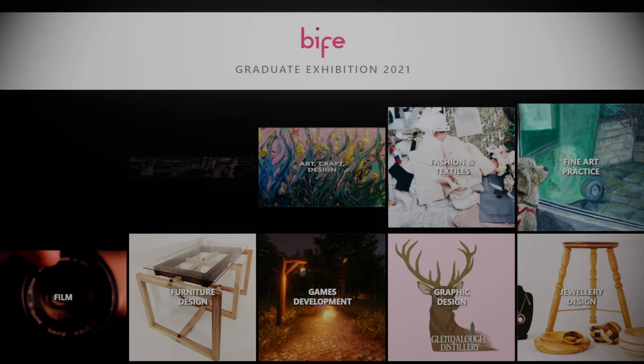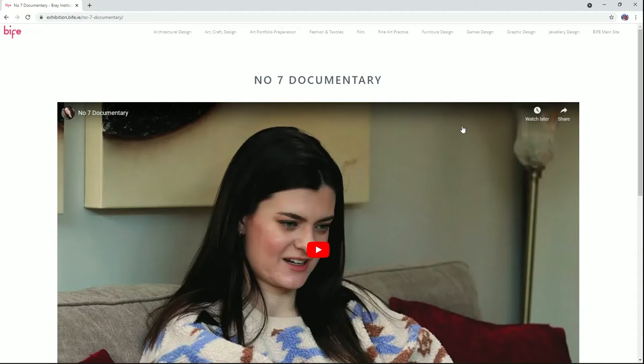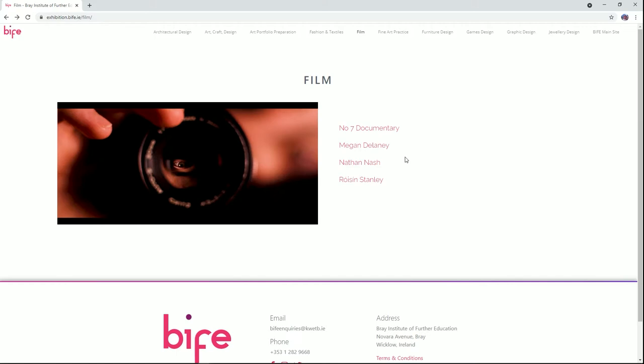The film department in Bray Institute of Further Education is delighted to be part of our Graduate Exhibition 2021. This year we have a small amount of work from the film students being shown. This first piece is a 27-minute long documentary film made by a group of the Higher National Diploma students about the plight of trying to run a local pub during the COVID times. In addition, there are three short personal pieces, each 90 seconds long, by Megan, Nathan and Rochean.